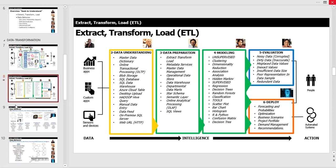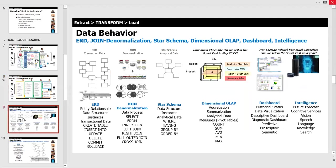So that's ETL at a high level in a very short two-slide approach: we're taking data that comes in in all different formats, turning it into something we can analyze and make decisions against. Now what does it really look like? That's what we're calling data behavior.